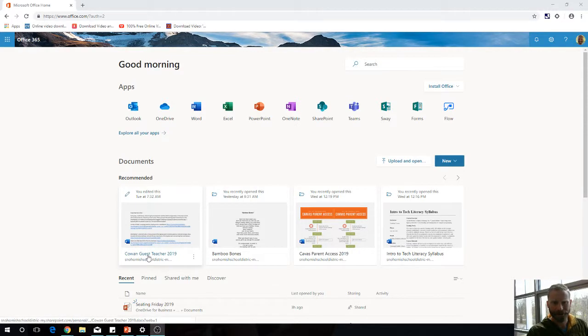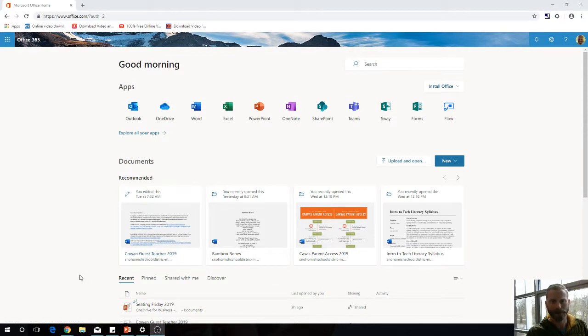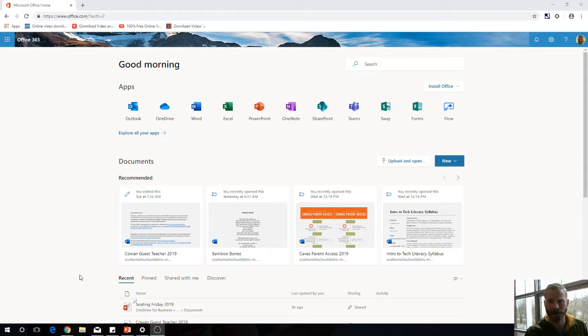Hey, so I want to take a minute to talk about a really cool new collaborative feature that's appearing in Office 365 products across a variety of different apps.